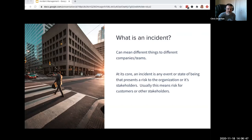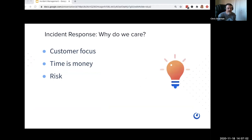Examples of types of incidents — there are lots of different types — but a couple of common ones are things like security events, system downtime, and customer system unavailability. The next obvious question is: why do we even care about incident response? What is the motivation for us to dive into this?